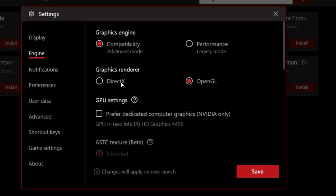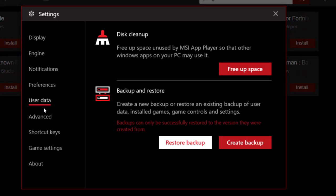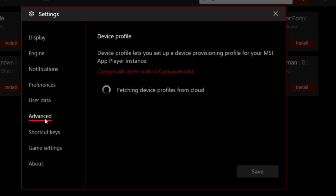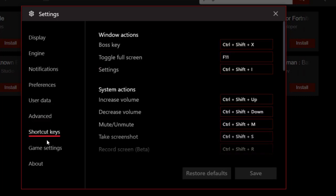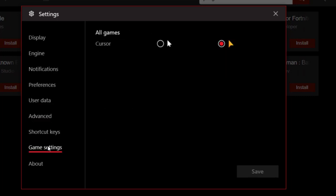You can change the MSI App Player settings to use mobile games on your PC. Here are some notification settings, advanced settings, shortcut keys, and game settings. From here you can change the pattern of your mouse. Once you have done all these changes, make sure to save them.